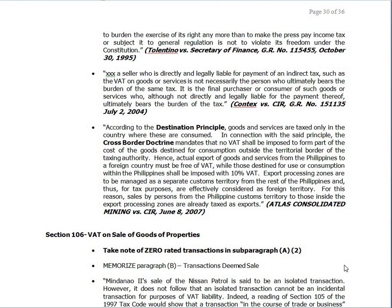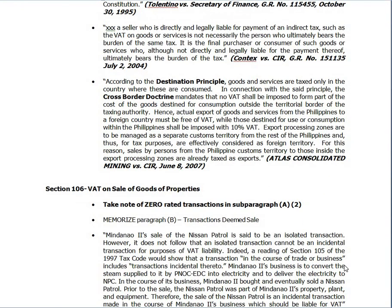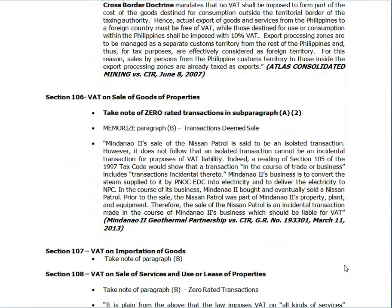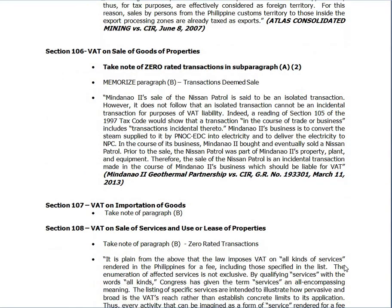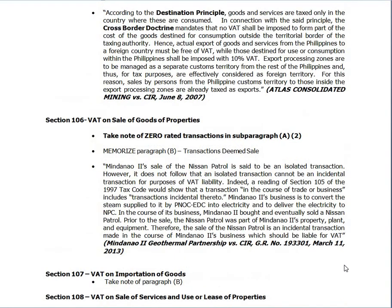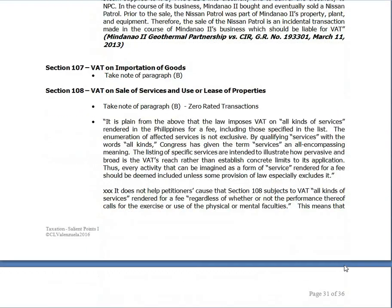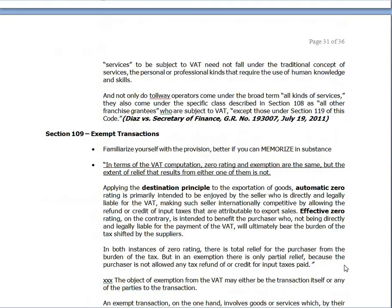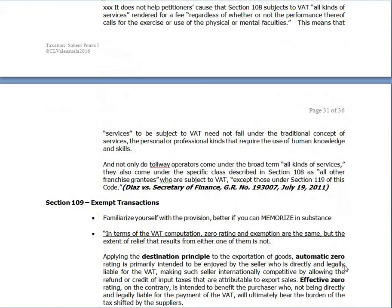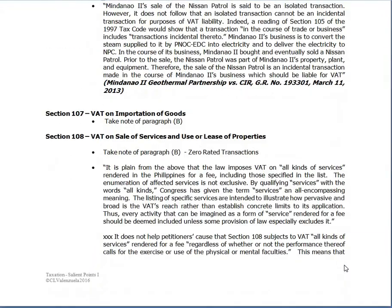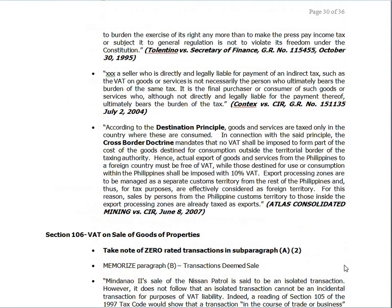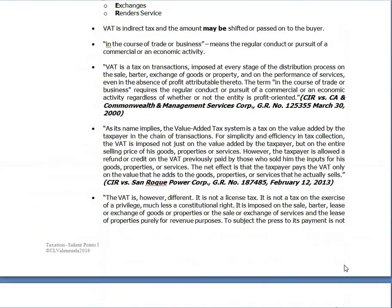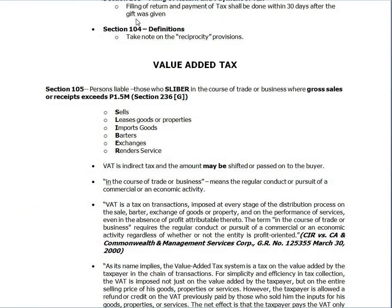Next, we will go to the sale of goods and properties, the sale of services, and the use of properties. We will also tackle exempt transactions. That's it for the principles and basics of the value-added tax system.